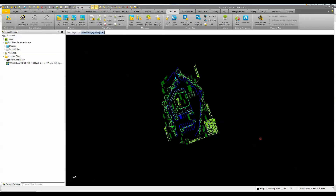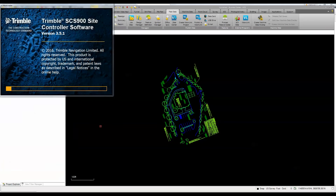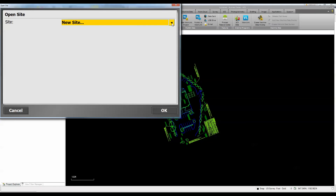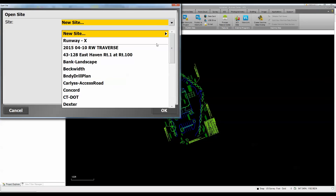That controller can be synced to my computer, or sent through Trimble Connected Community remotely — so a crew member already out on site can receive it without coming back to the office. Now let's look at the SCS 900 emulator to see what the field worker sees. He comes in and selects the project 'Bank Landscape.'